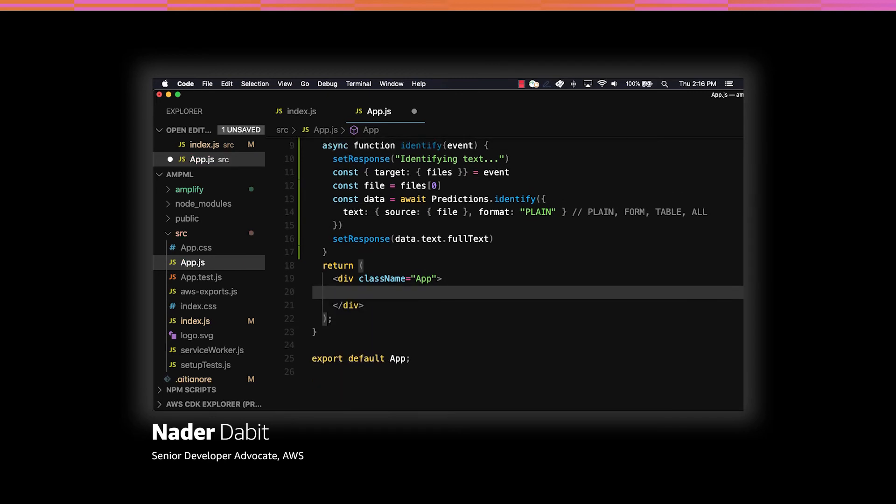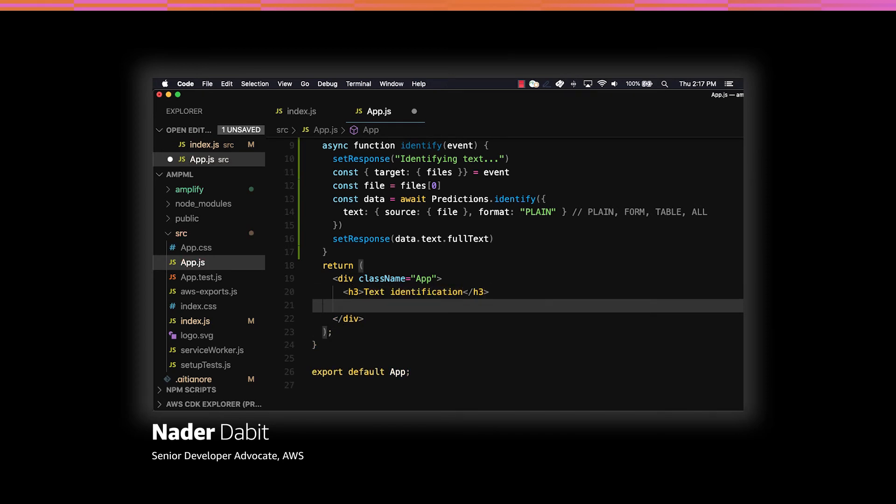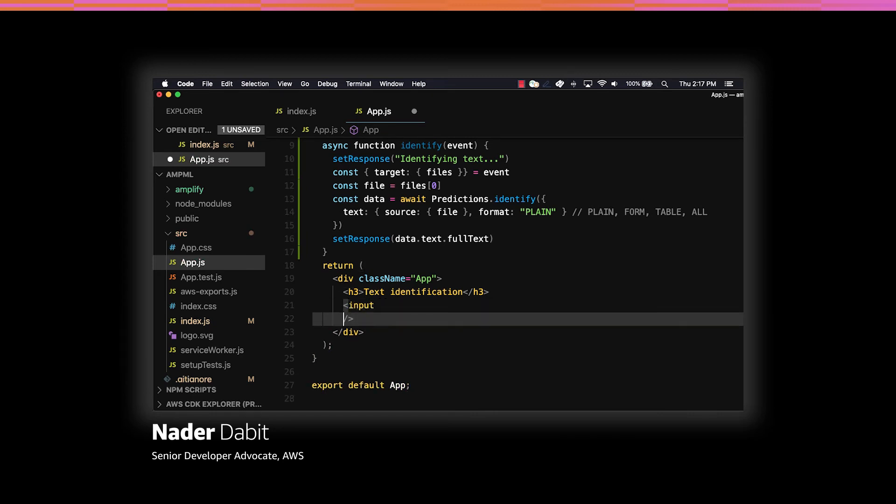In the user interface, we'll now create a title called Text Identification. We'll then create a file input and set the onChange handler to invoke the identify function.